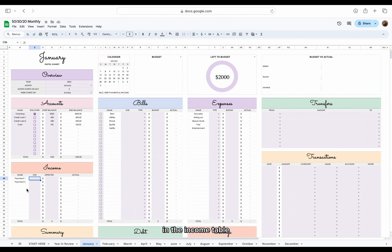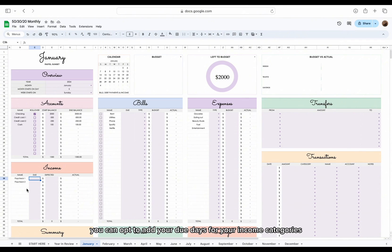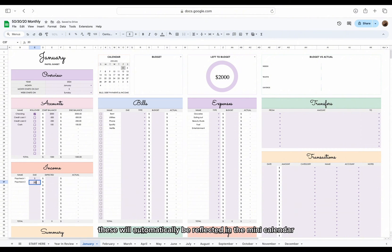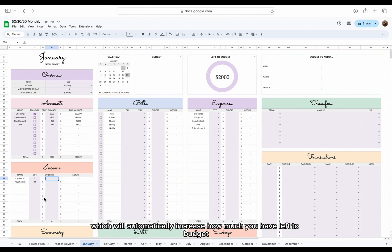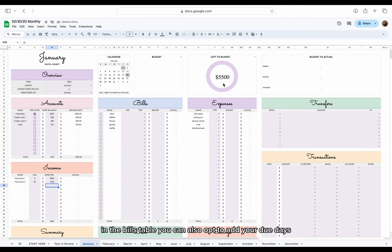In the income table, you can opt to add your due dates for your income categories. These will automatically be reflected in the mini calendar in a gray color. Afterwards, add your expected income for the month, which will automatically increase how much you have left to budget.